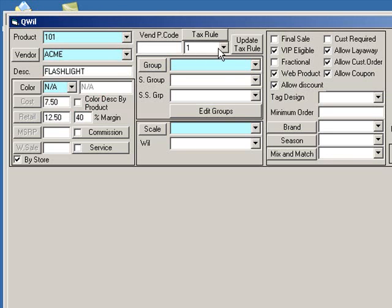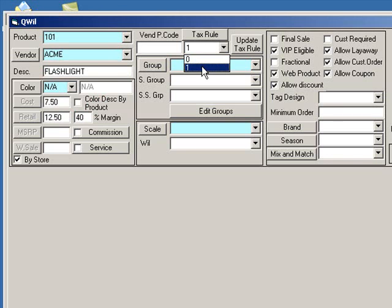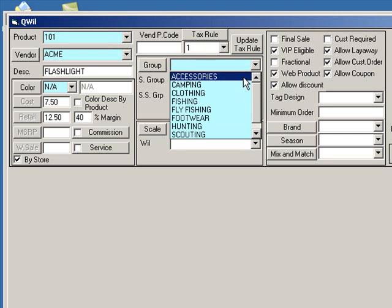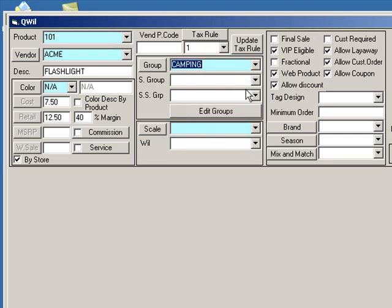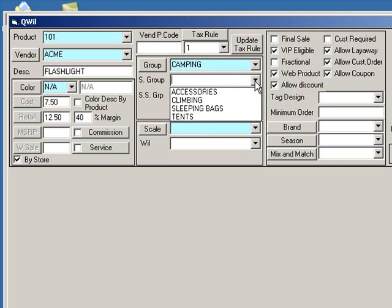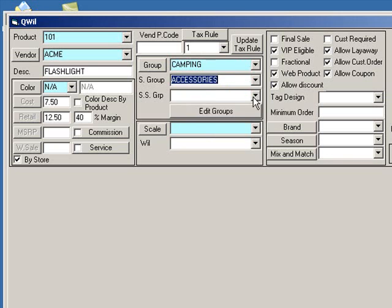Now choose a tax rule, usually 0 for non-taxable or 1 for taxable products. You can categorize your product by choosing a group, subgroup, and sub-subgroup.